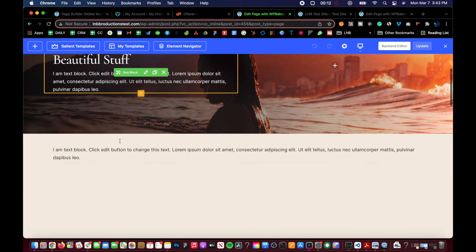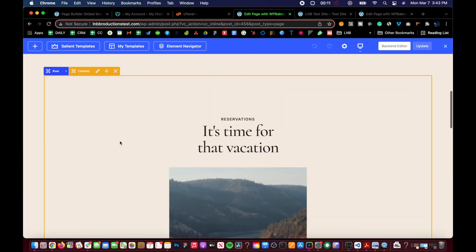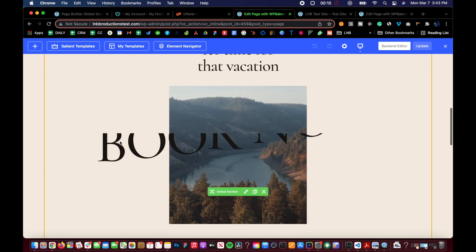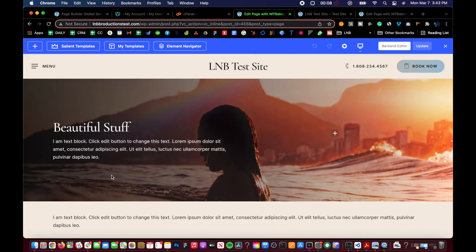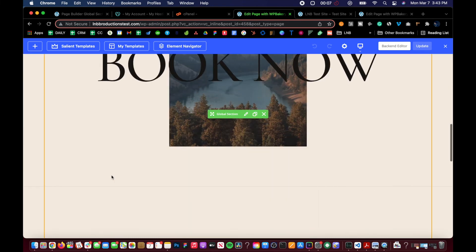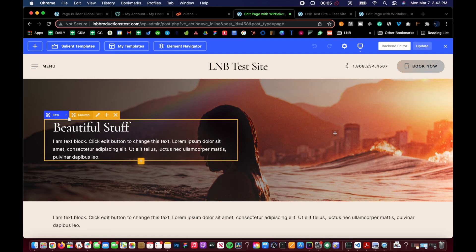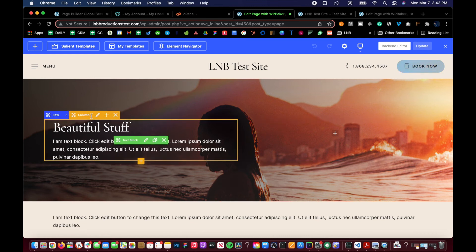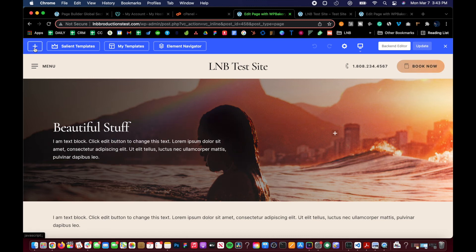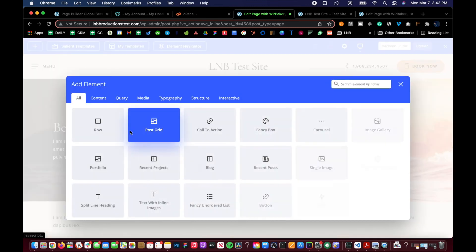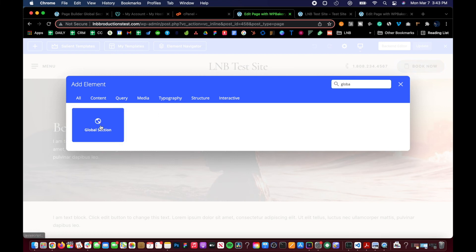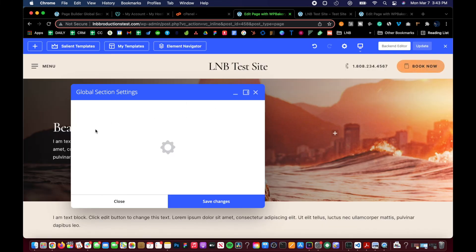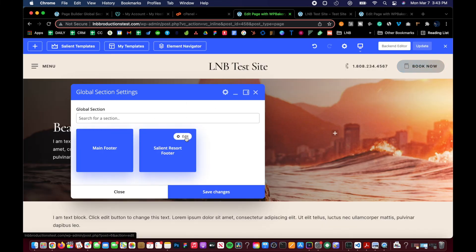And that's the thing sometimes with Salient. Sometimes, you know, you just got to refresh the page, and you'll be good. Now, if we go back, one last thing, look at the global section, and then click on the edit button.